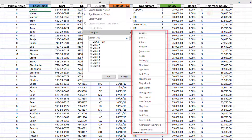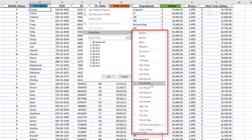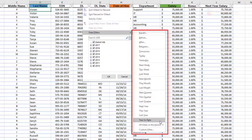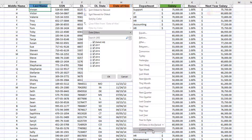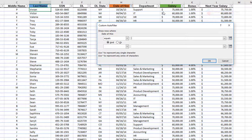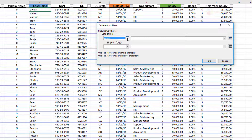For date filters you have: equal to, before, after, between, tomorrow, today, yesterday, next week, this week, last week. You can also filter by month, quarter, year, or year-to-date — meaning from the beginning of the year until today. And of course there's a custom filter option where you pick the right option and enter values to filter the data.